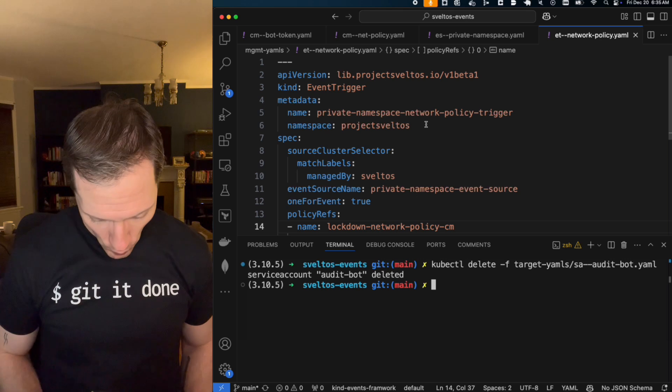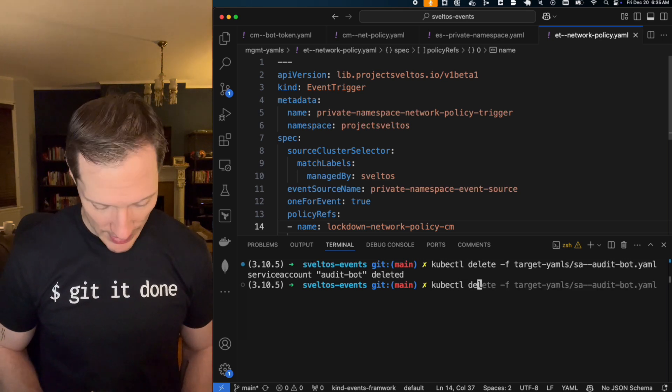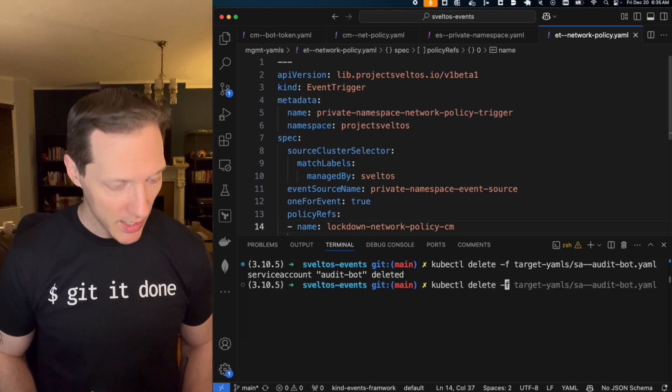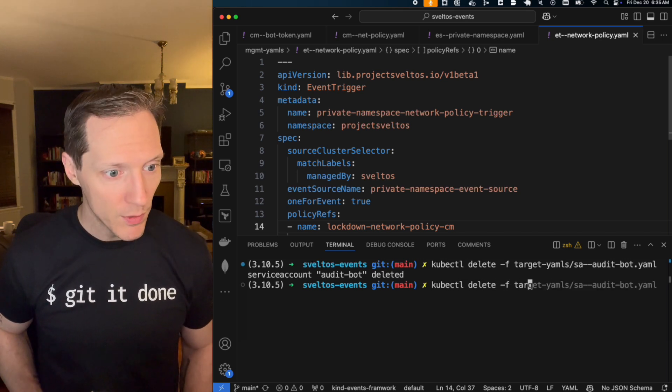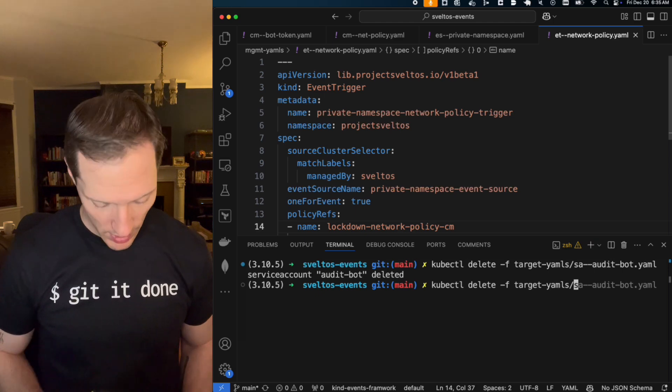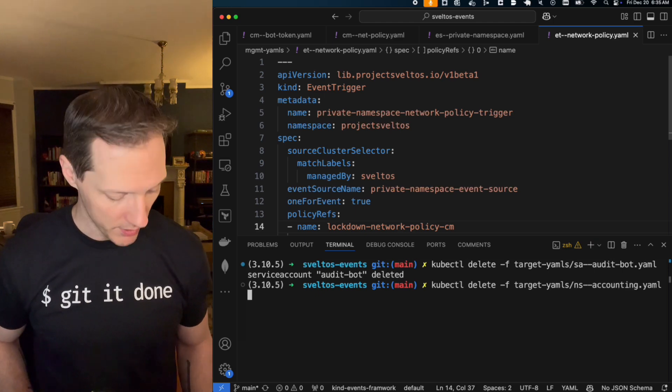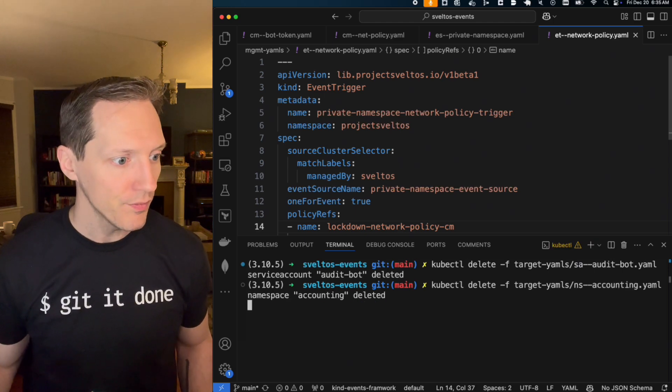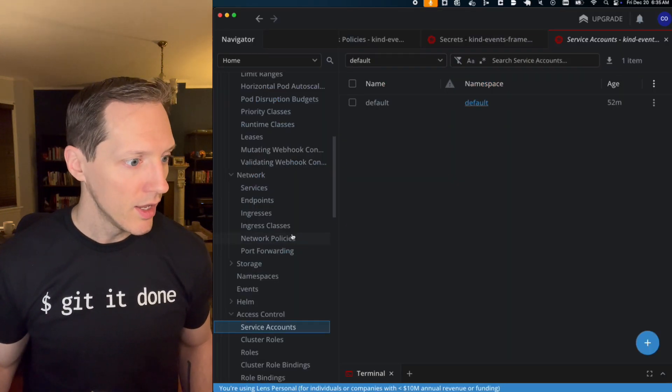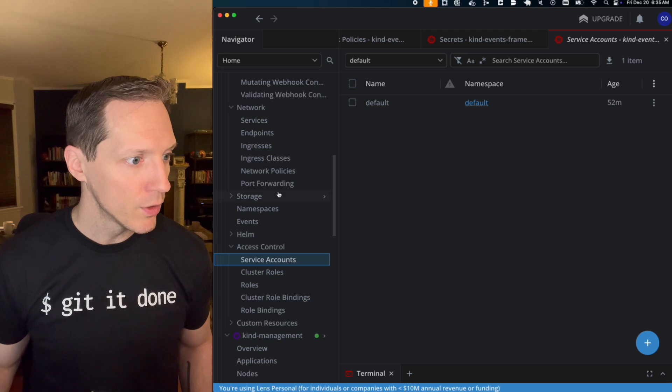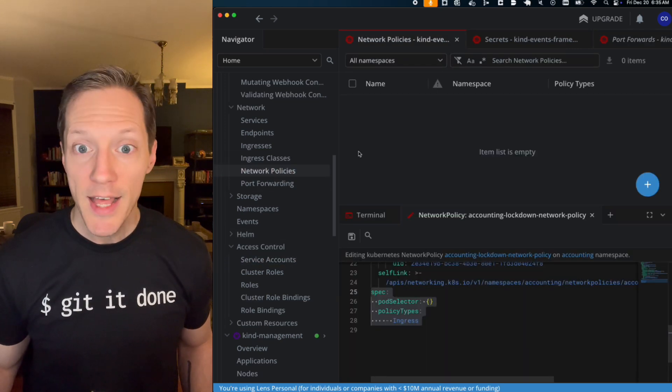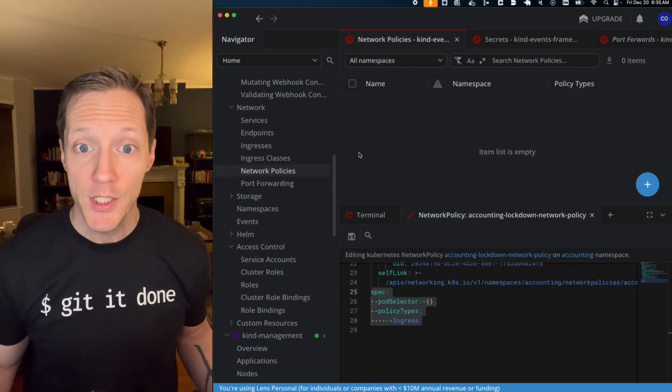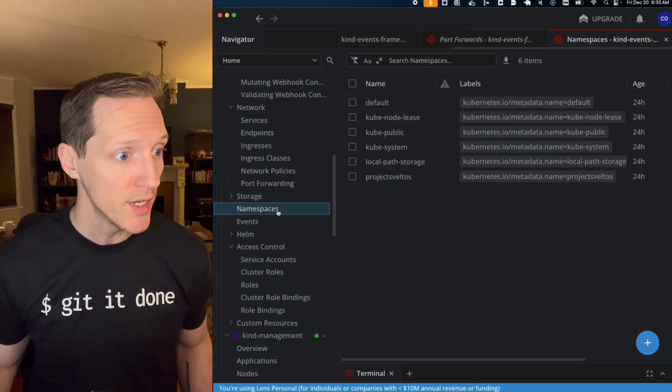So let me do the same thing with my namespace, right? I'm going to cube cuddle, delete F target yamls namespace, namespace accounting. And I'll look for my network policy and that's gone. That just got deleted.